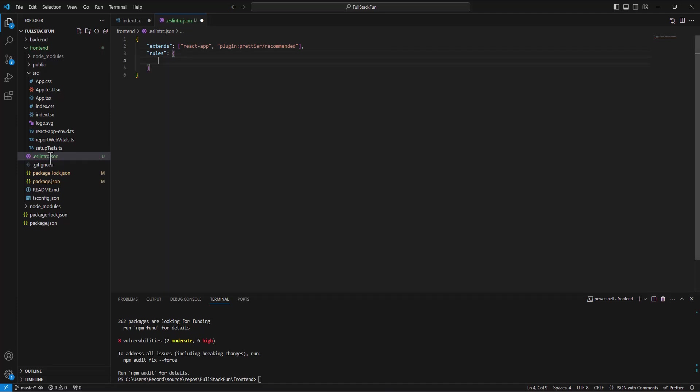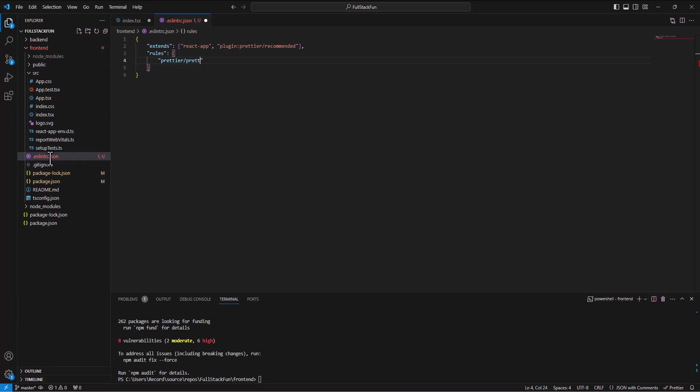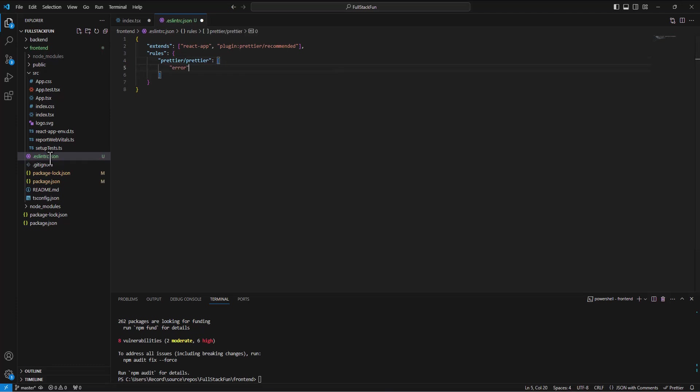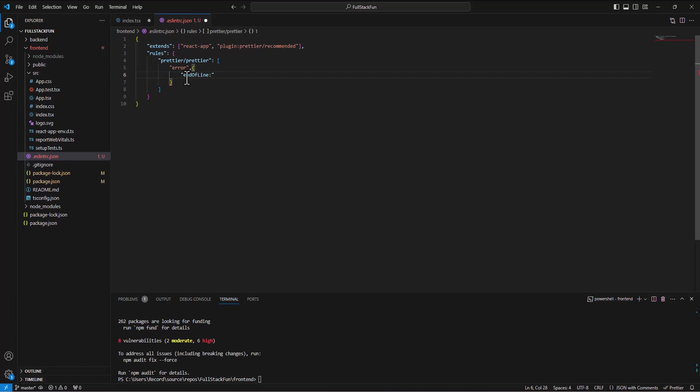And then we'll make another entry for the rules. Oops, in quotes. Rules. Opening brace. And then prettier slash prettier. Opening square bracket. And then error. Comma. Opening brace. And then end of line. Auto. Okay, whoops, in quotes. All right, so we're going to look like that.